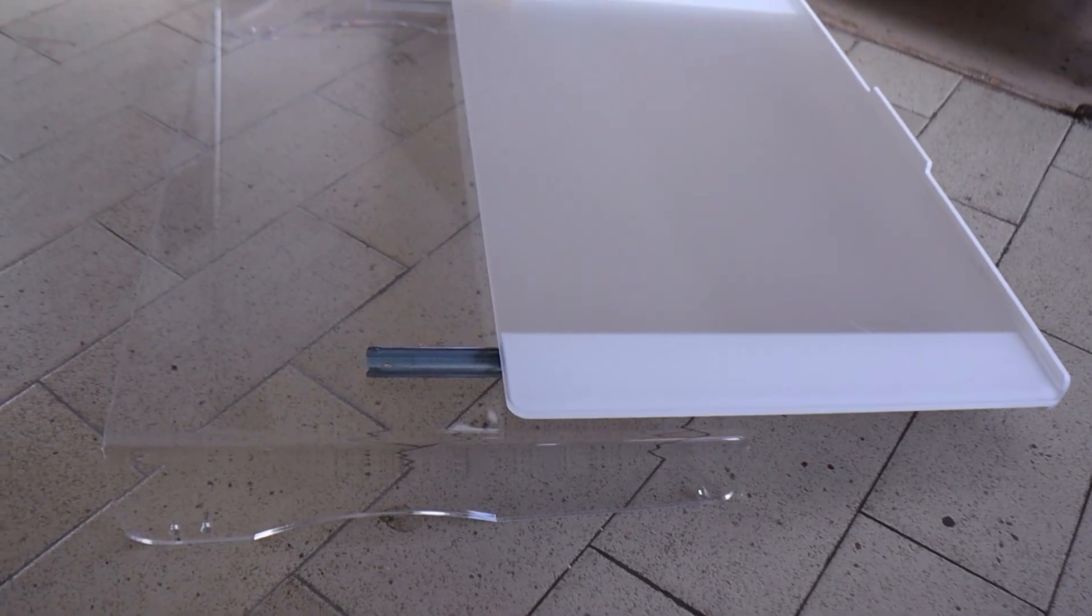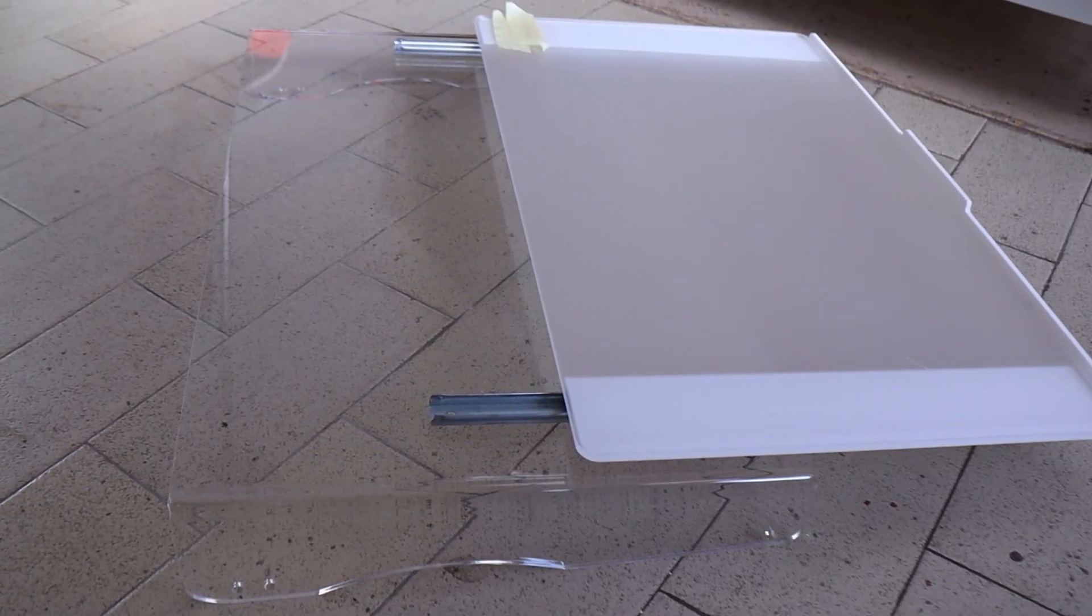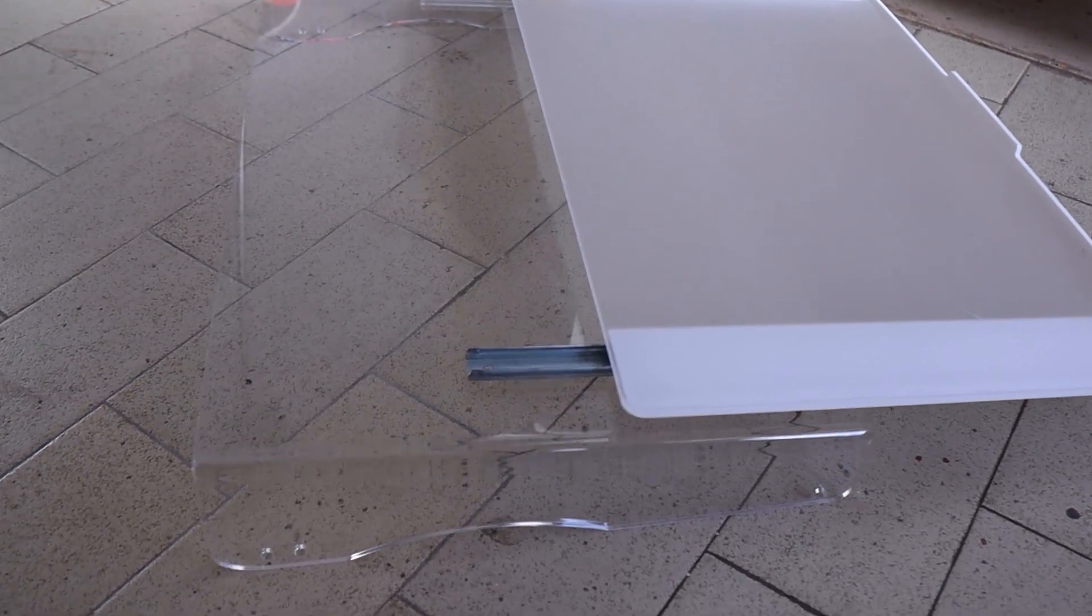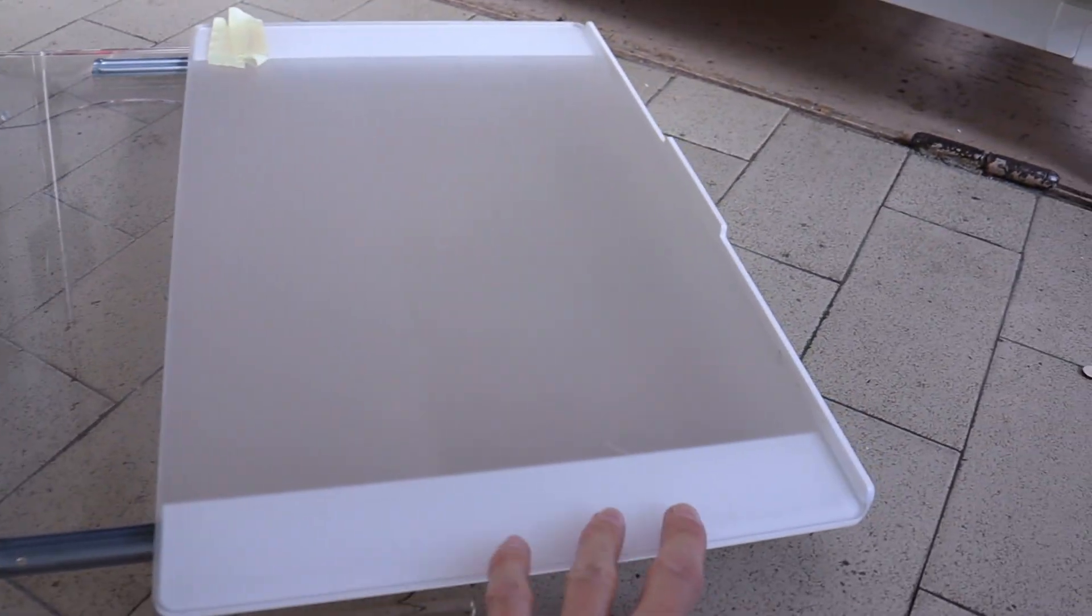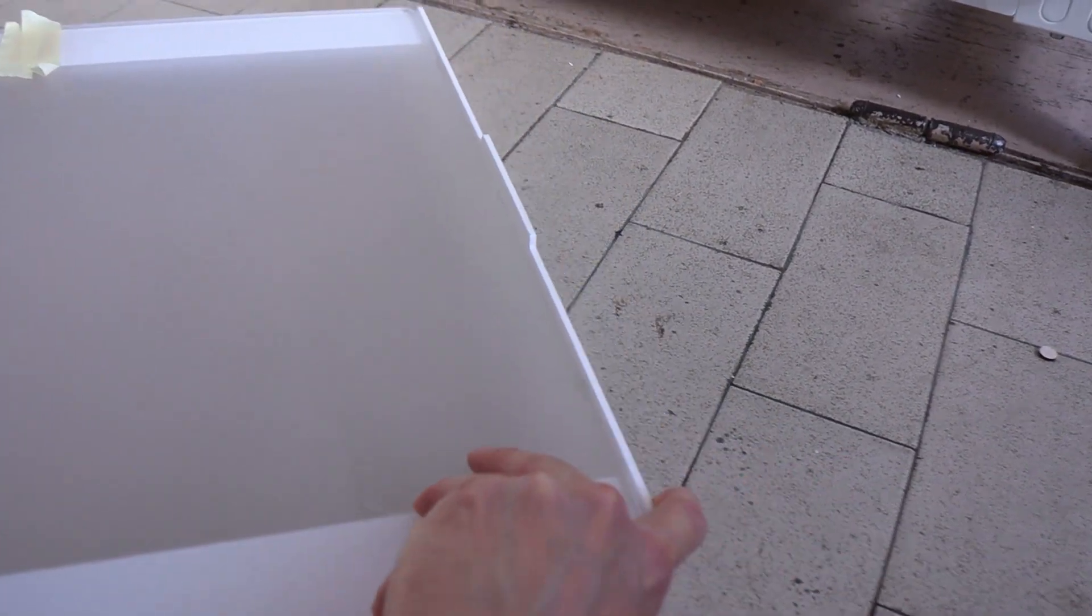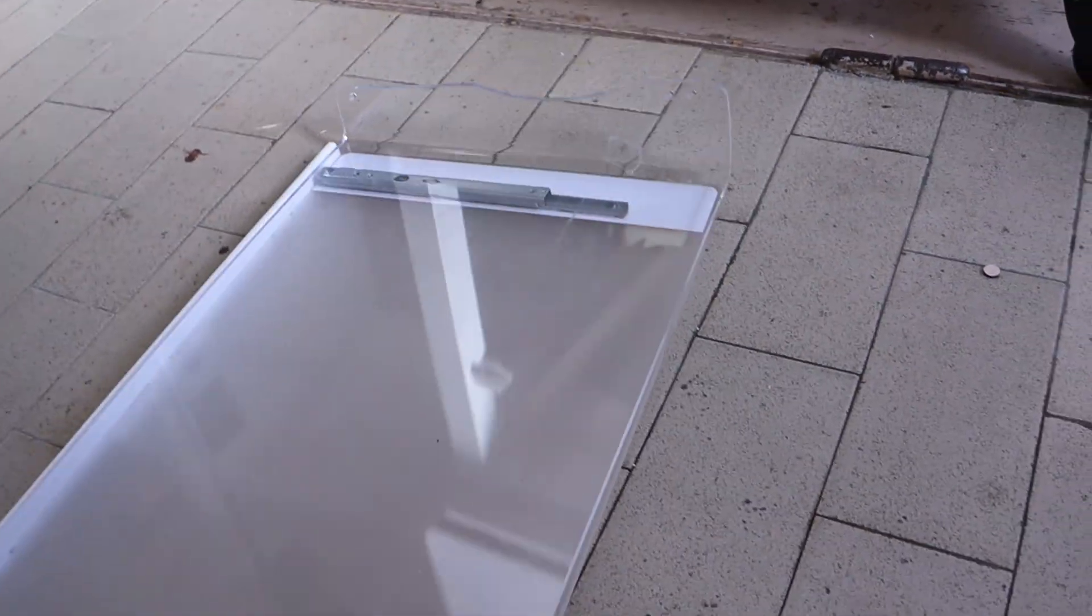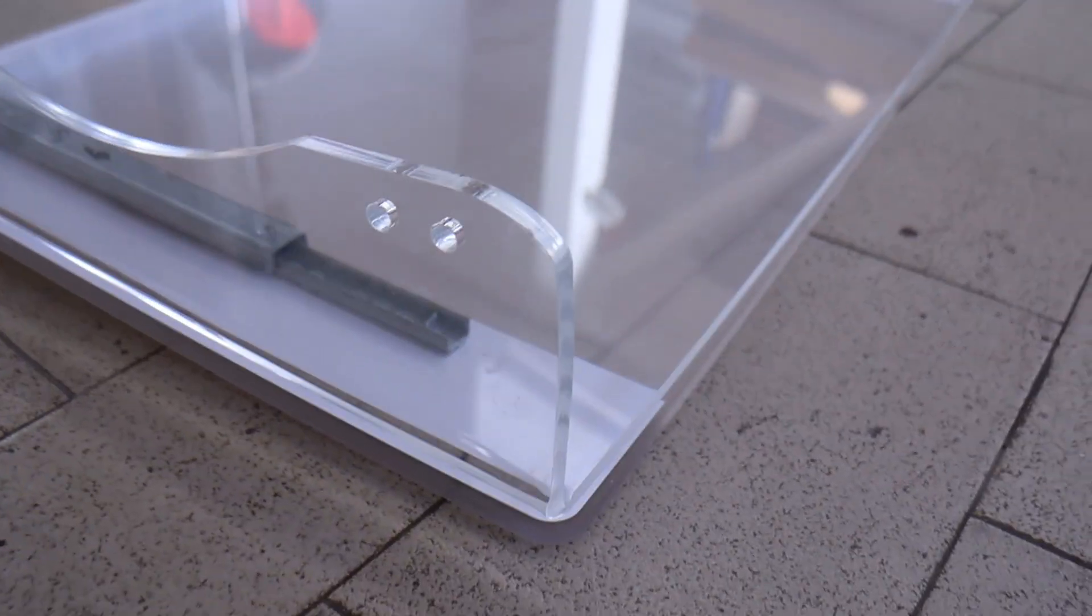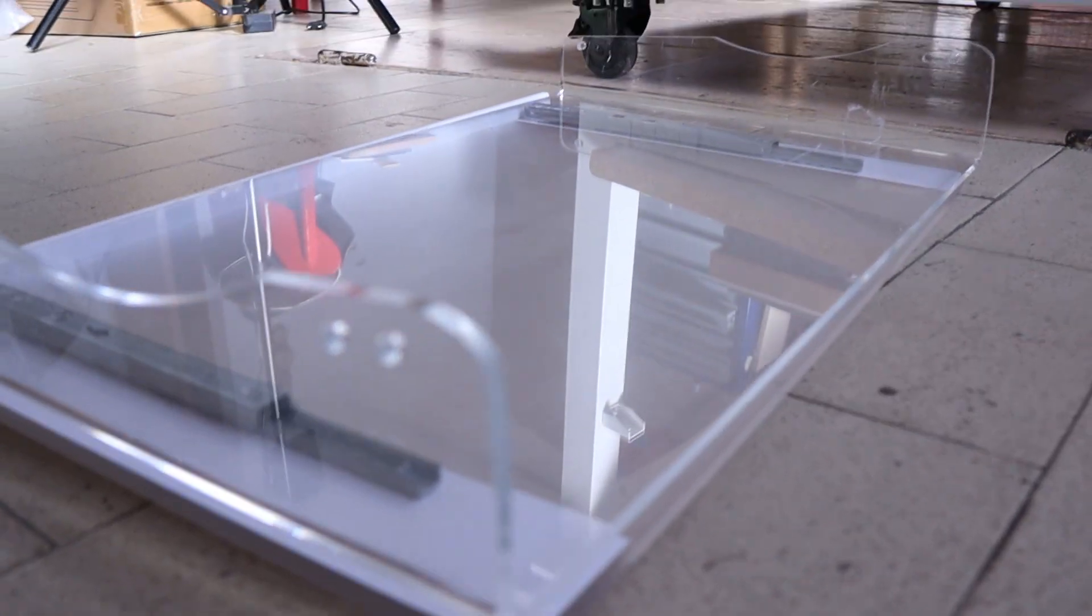If you own an acrylic bending machine, you can take full advantage of the P3's large working area to create custom drawers or display cases, since it cuts thick acrylic effortlessly, almost like butter.